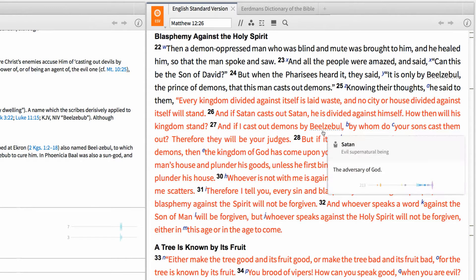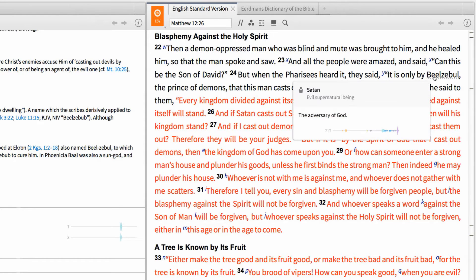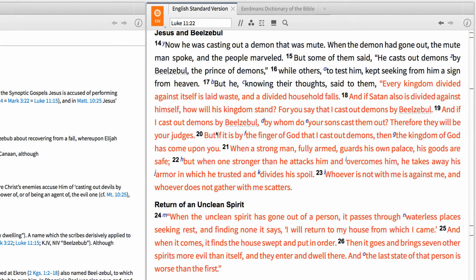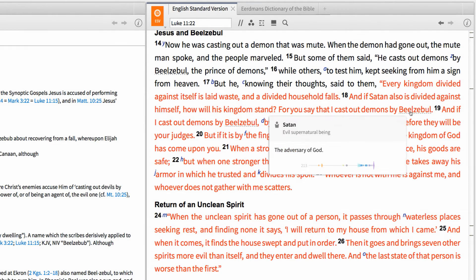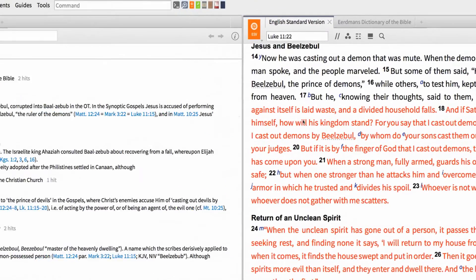Once you've done this, you'll notice that the terms we tagged are now underlined with a dotted line. When I hover over the term, Logos automatically brings up an information card for the person Satan, letting me see a brief definition and how many times Satan is mentioned in the Bible.